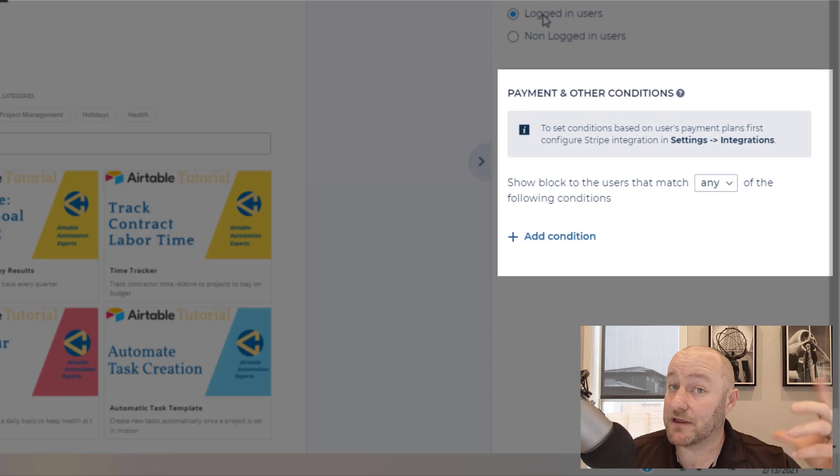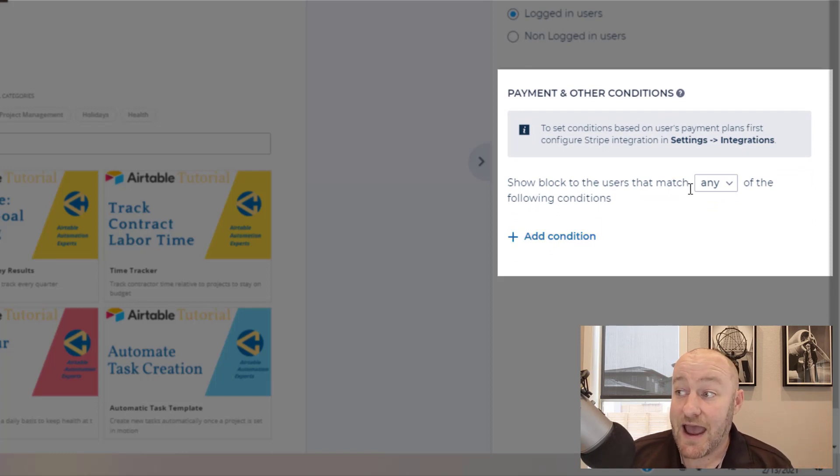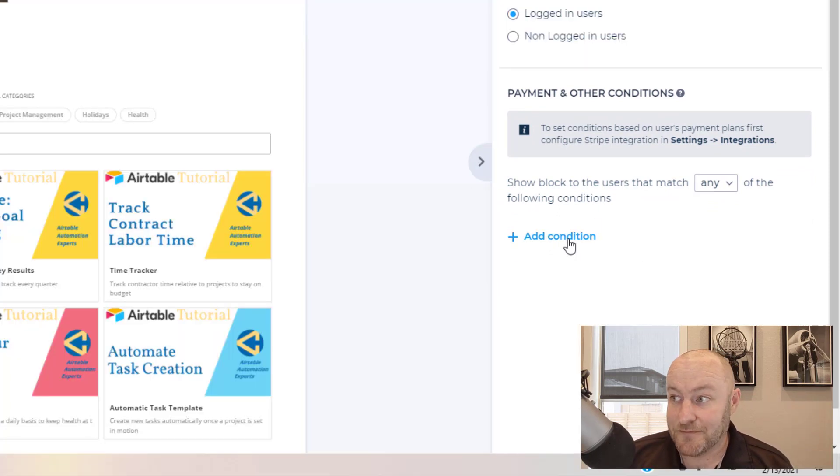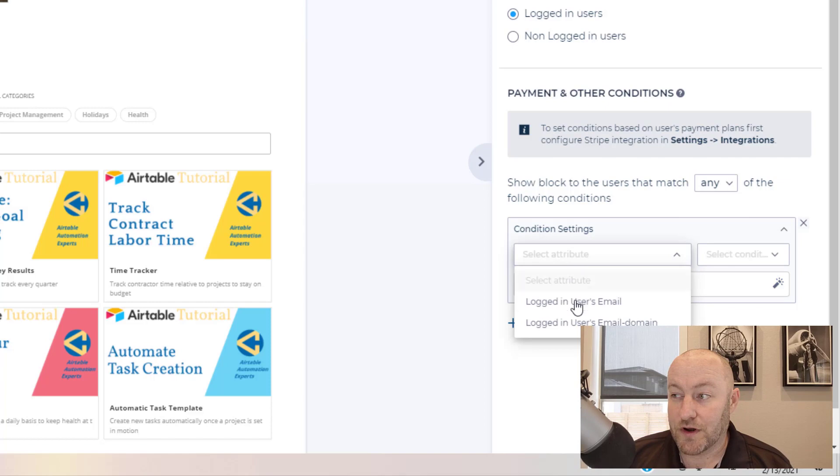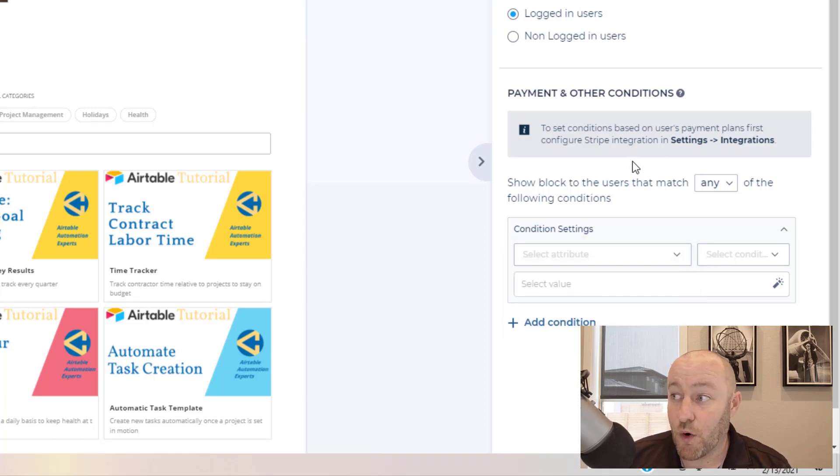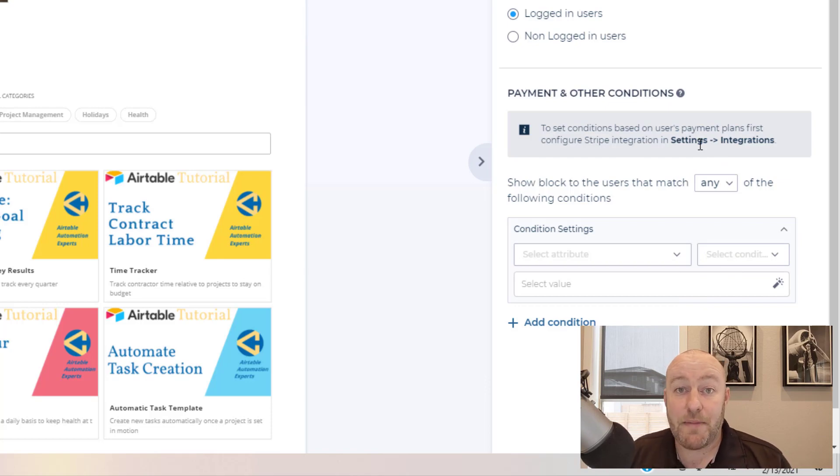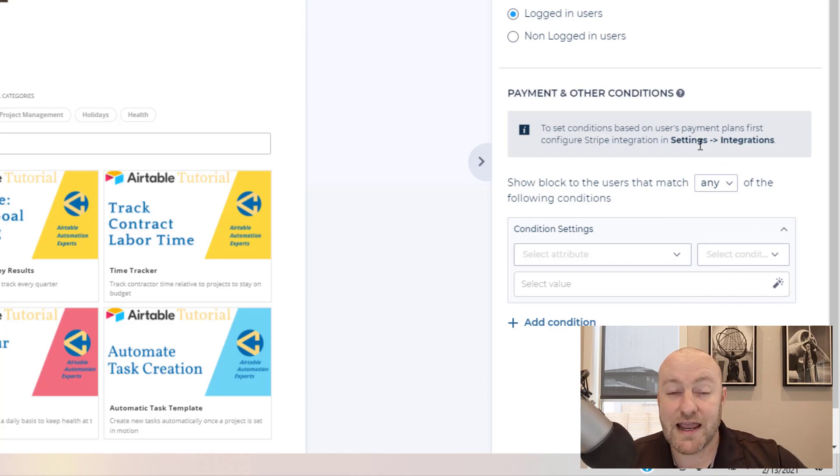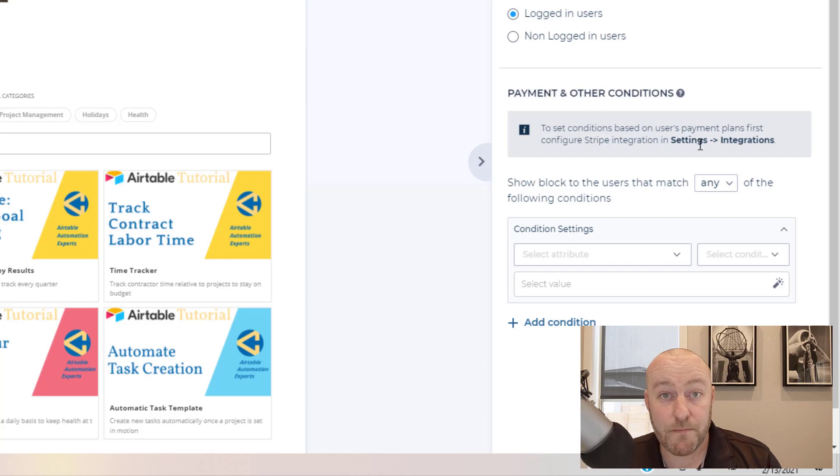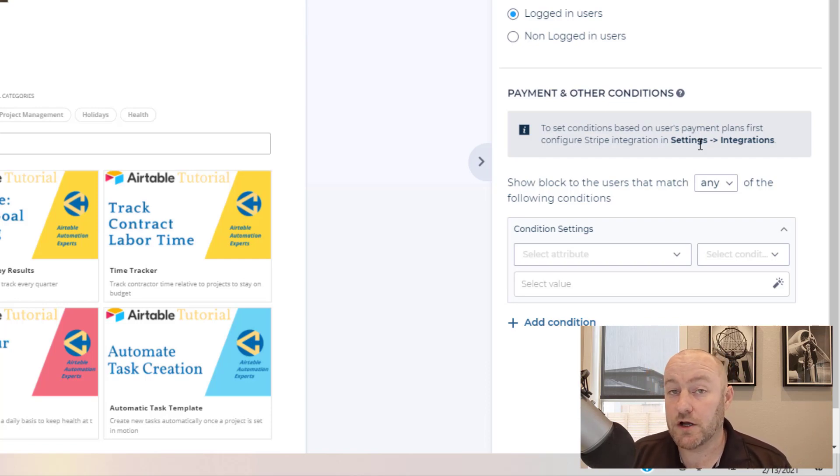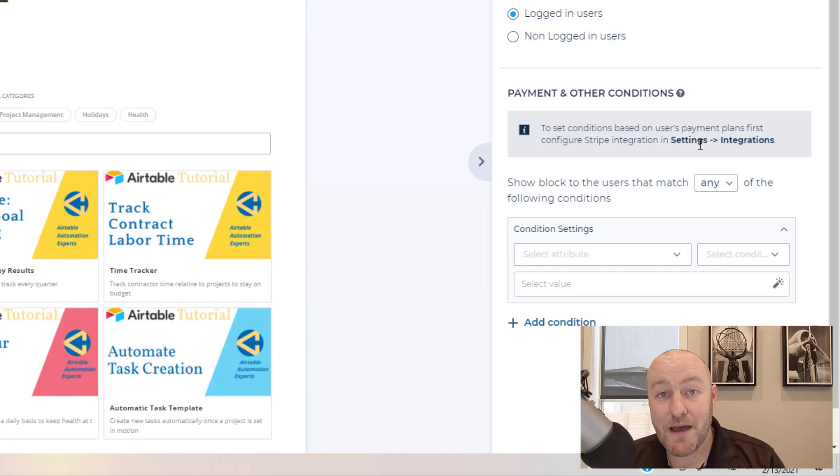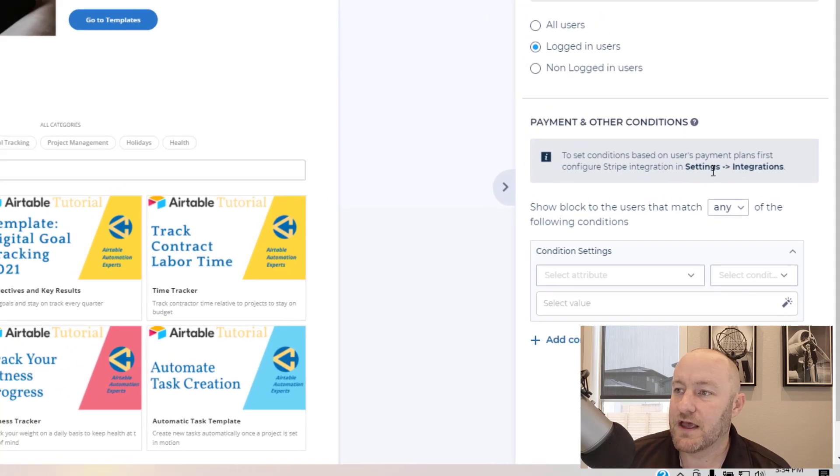And I want to point out that there's some really advanced stuff right around the corner, because not only can we say you've got to be logged in to see this, but we can also say your email address has to meet certain conditions, or we can set up payment conditions through Stripe. You have to have paid for a certain program in order to get access to this particular part of the page. So there's a lot of customization here and you can really go to the next level in terms of putting together courses or whatever you could imagine really behind a paywall in Softr.